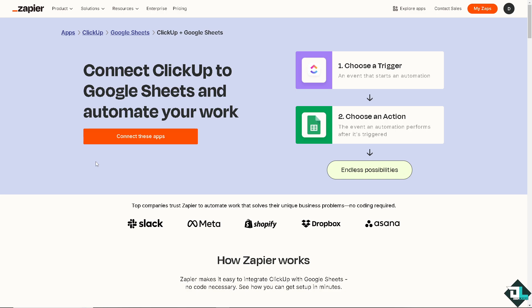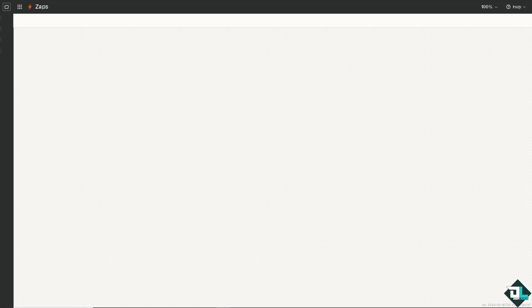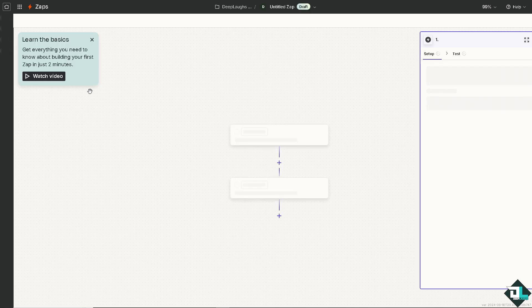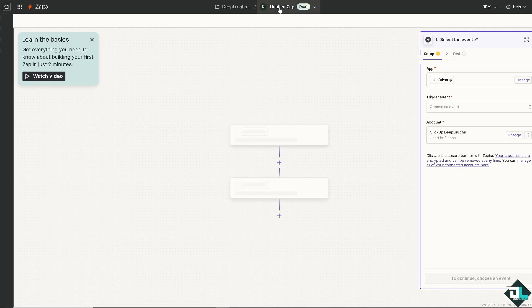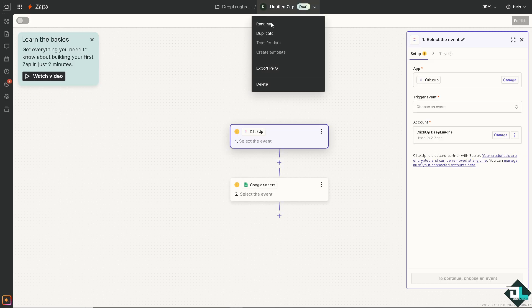By clicking this orange button and have all these endless possibilities. Click that and you would be forwarded to a new page wherein we're going to rename our zap here.